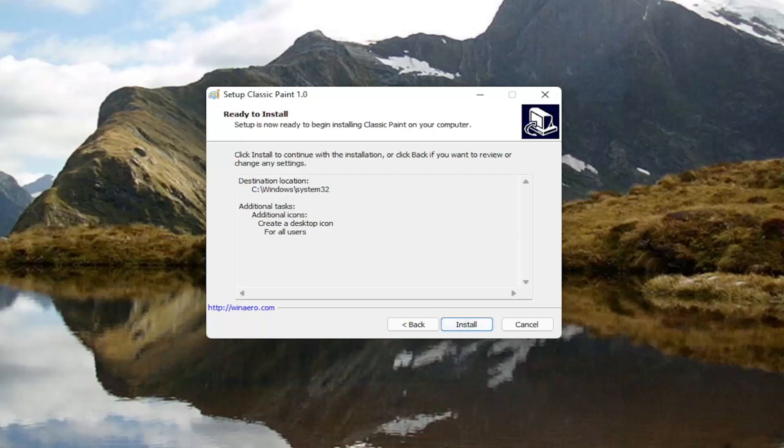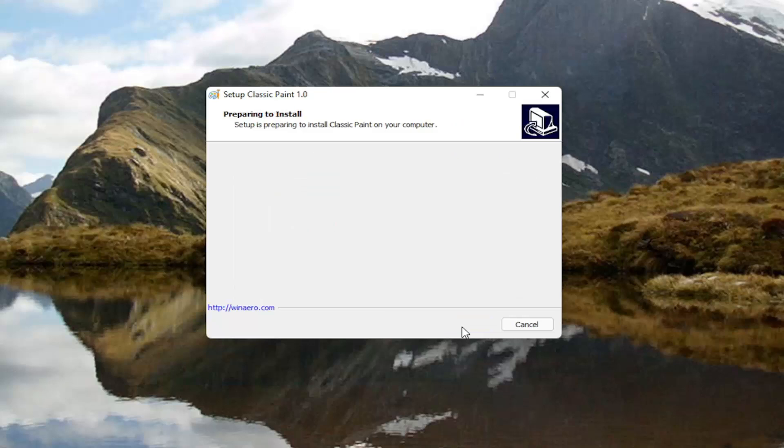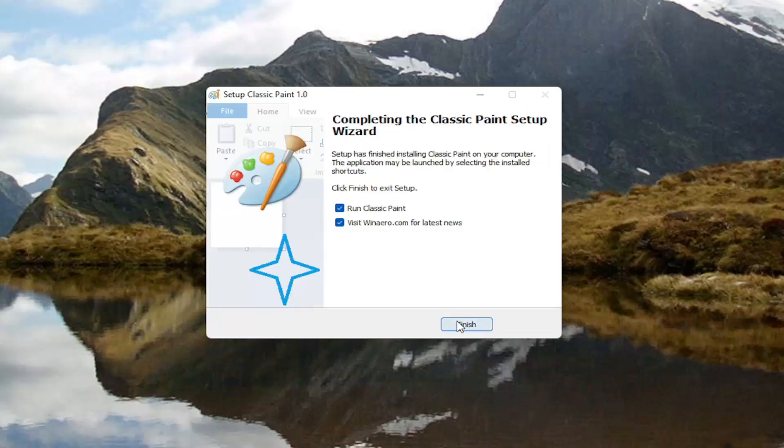It will show you the destination location as well as any additional task here. You don't want to be too bothered by any of this. It's all automated. So go ahead and select install. And give it a moment here.